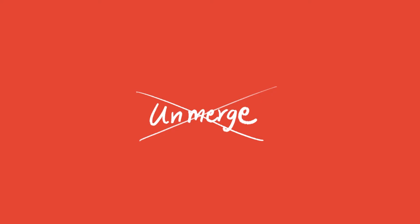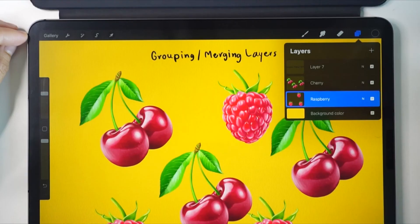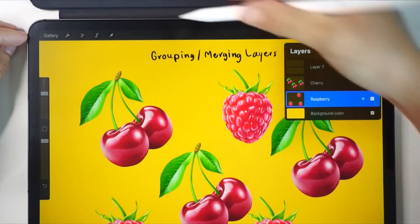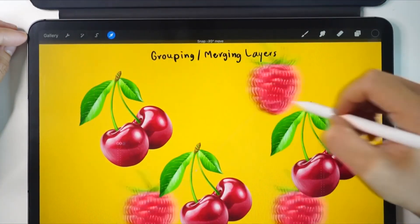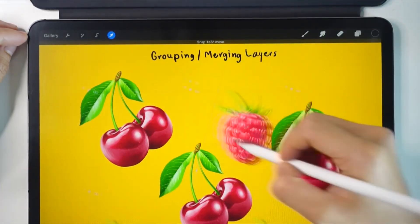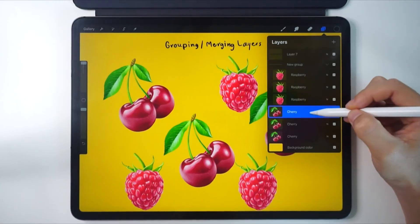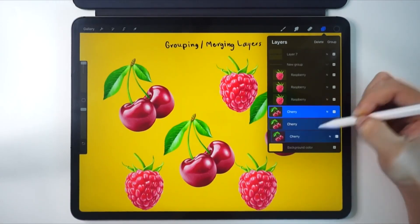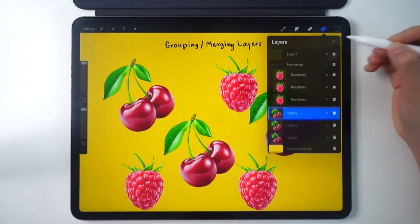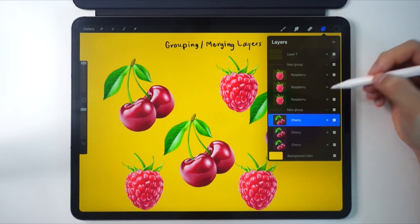You have to be careful while merging. Once you've merged and exited the project or the app, you can't come back to unmerge it. Be very careful. Let's summarize: the group option is for grouping layers together, but the merge option combines layers into only one layer. It's different.